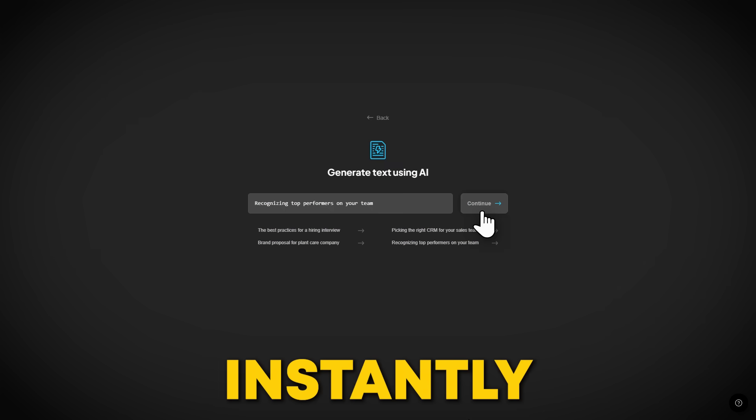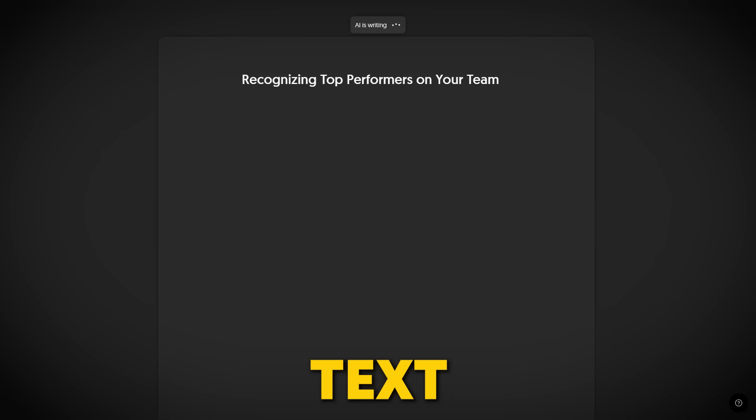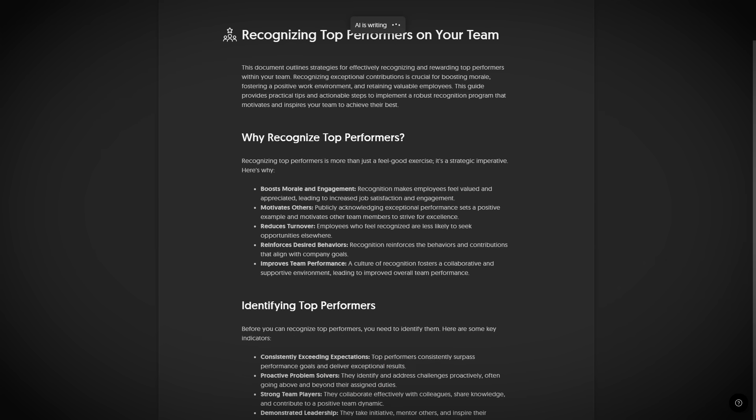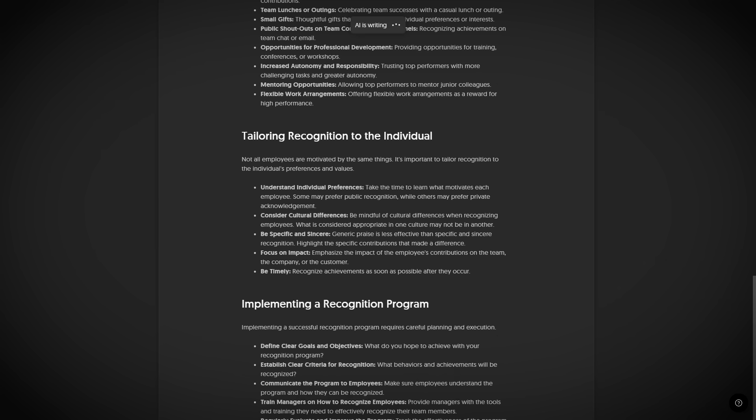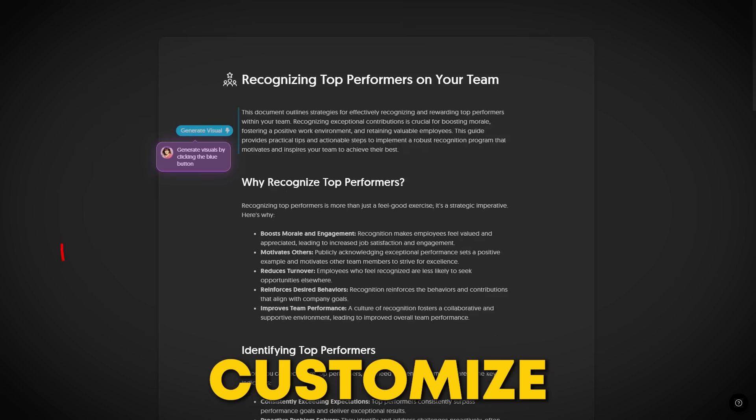Napkin will instantly turn your input into a full piece of text so you can move on to the fun part, creating visuals in just a few minutes. Once your text is ready, it's time to customize.